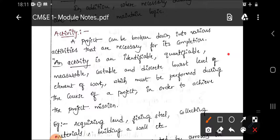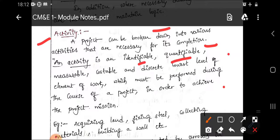As done in the bar chart or Gantt chart, we require certain tools to create the diagrammatic structure. The first tool is activity. A project can be broken down into various activities necessary for its completion. An activity is an identifiable, quantifiable, measurable, costable, and discrete lowest-level element of work which must be performed during the course of a project to achieve the project mission.